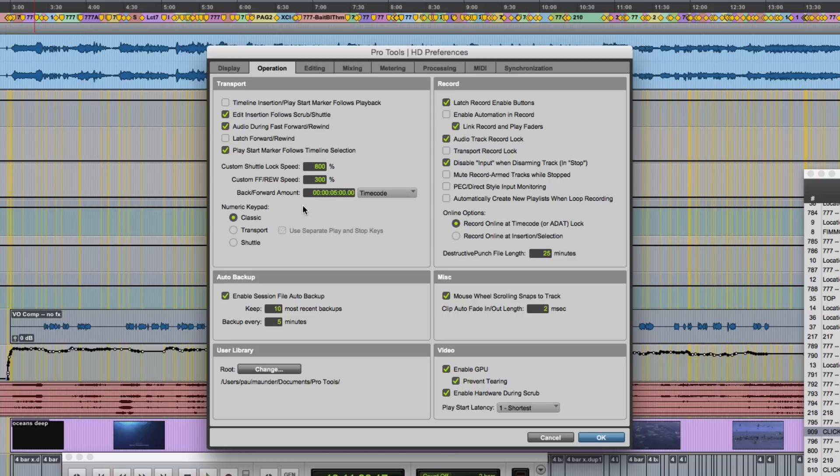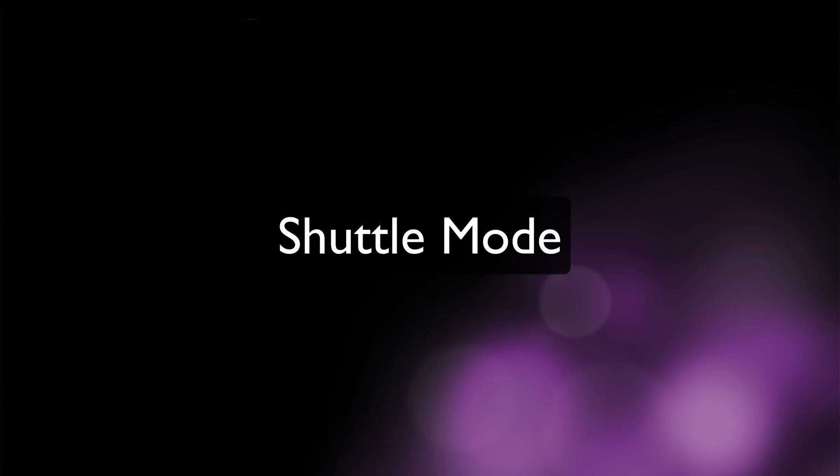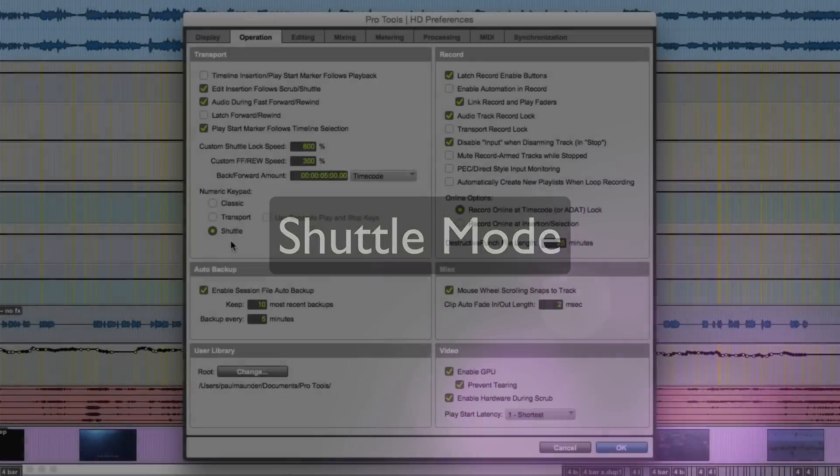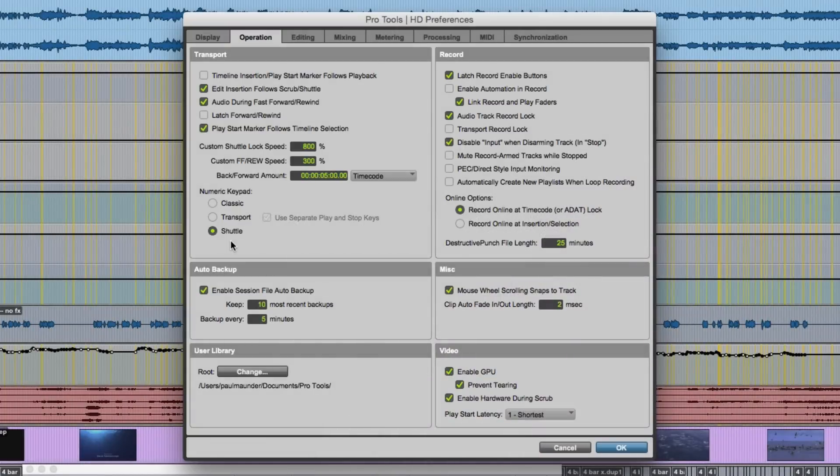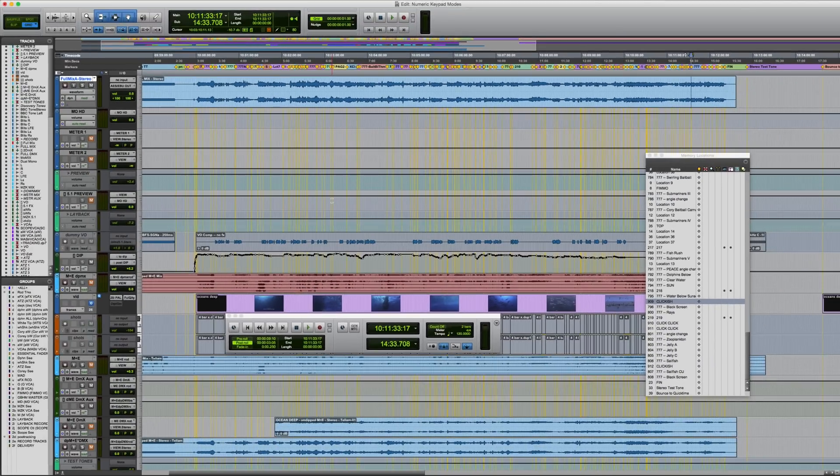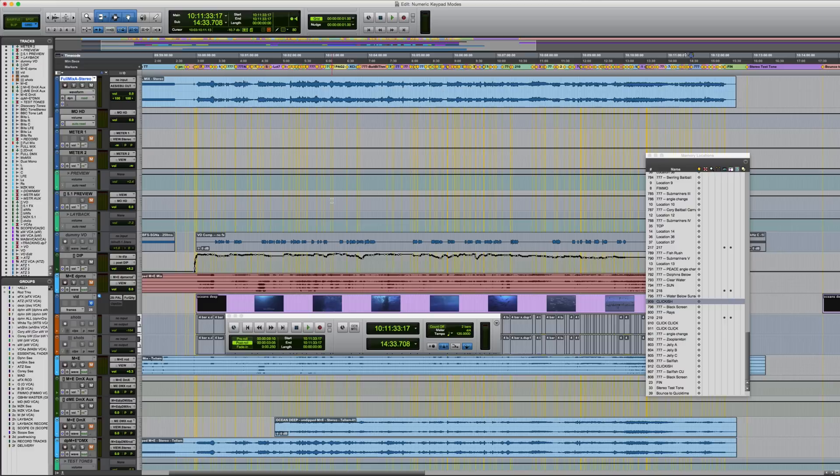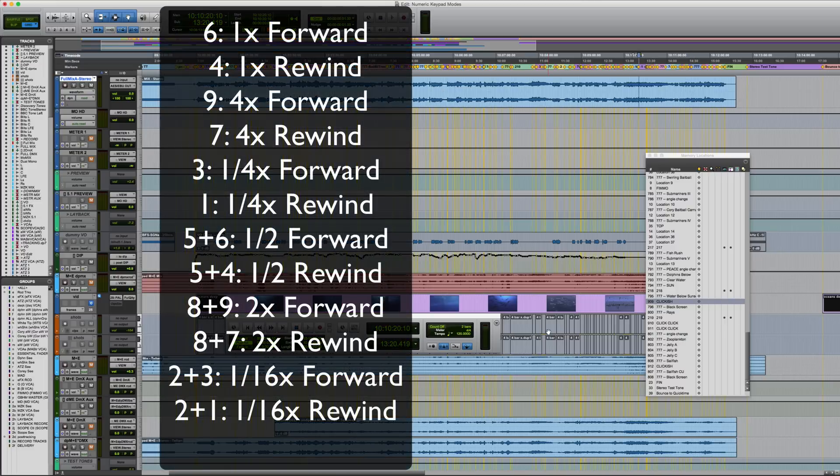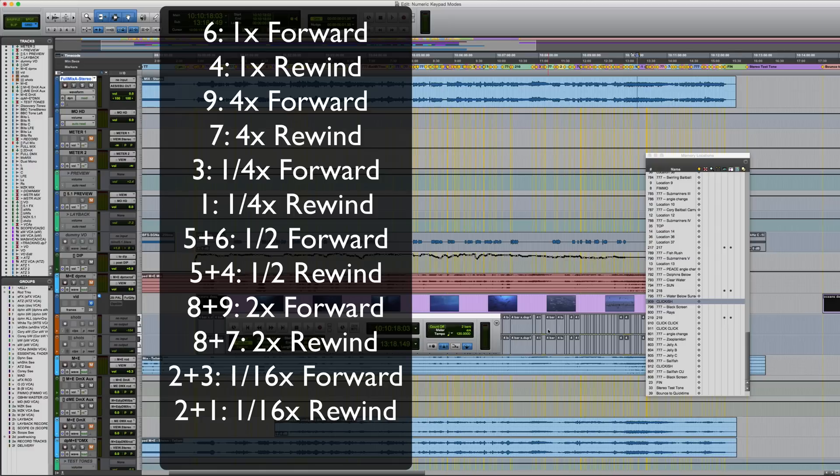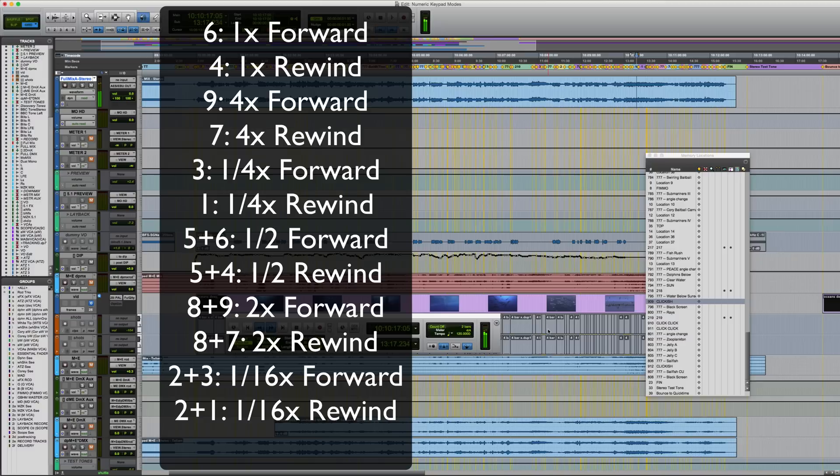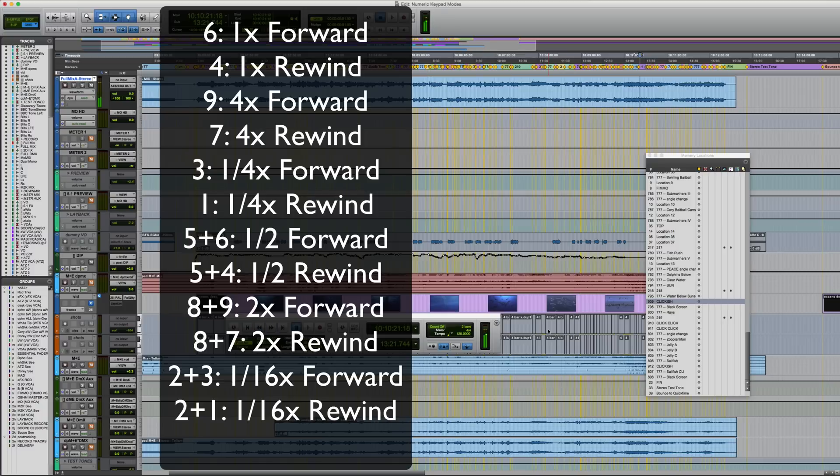Finally, we'll look at a numeric keypad mode which is only available in Pro Tools HD, and that's shuttle mode. So this is not entirely dissimilar to shuttle lock mode, but you don't have to hold down a key to activate it. Again, a maximum of two tracks can be played back, but the keys operate differently, allowing you to access both forward and backward speeds without having to use the plus and minus keys. It's probably easier just to put these up on screen. As you can see, some speeds are accessed by holding down more than one key at a time, such as five and four for half speed rewind, or eight and nine for two times forwards. In shuttle mode, you can also recall memory locations in the way I described earlier.